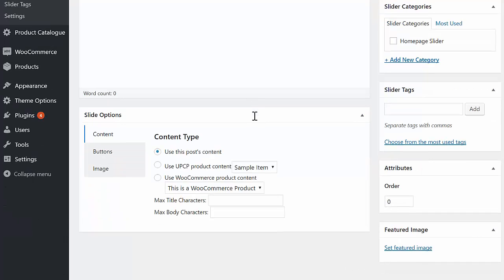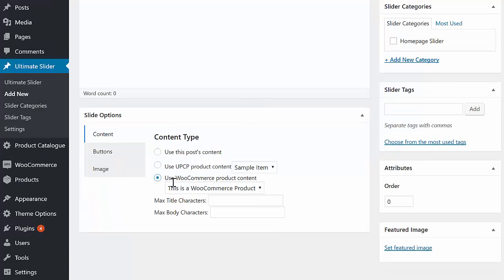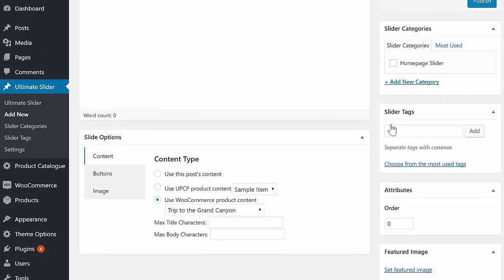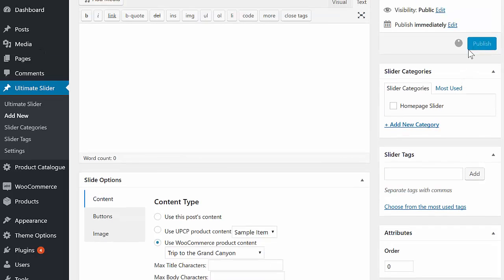Scroll down to the slide options and choose Use WooCommerce Product Content from the options. Finally, select the product you want to display in the slide and hit Publish.